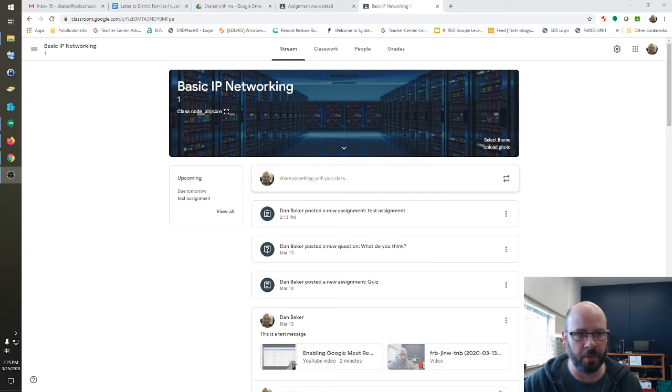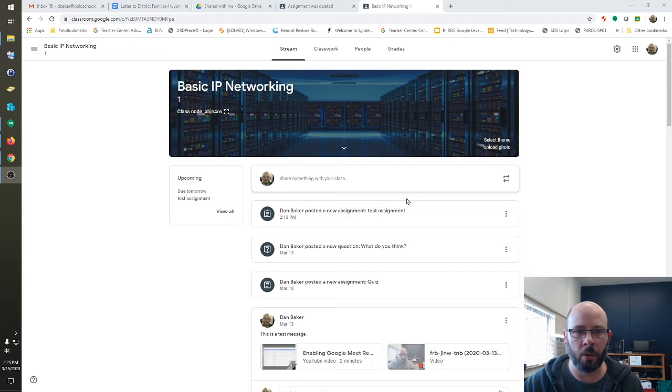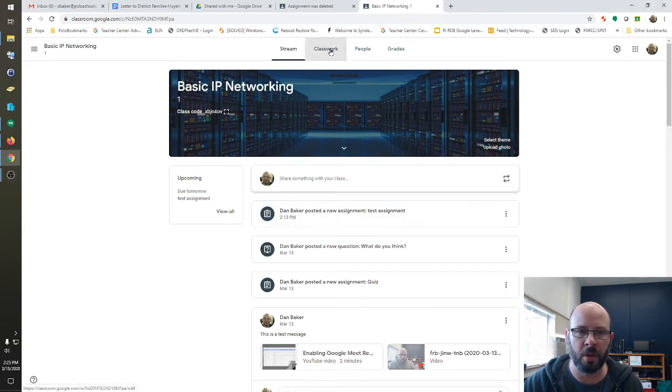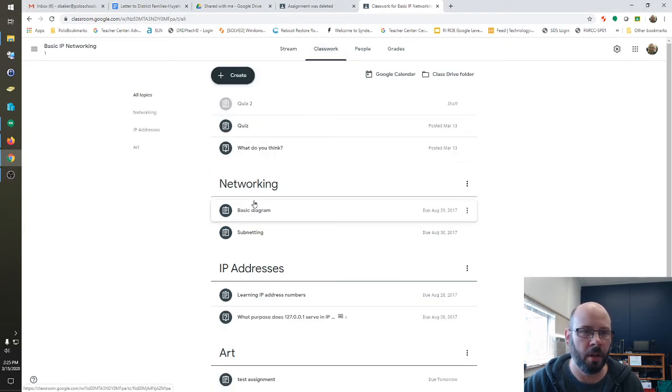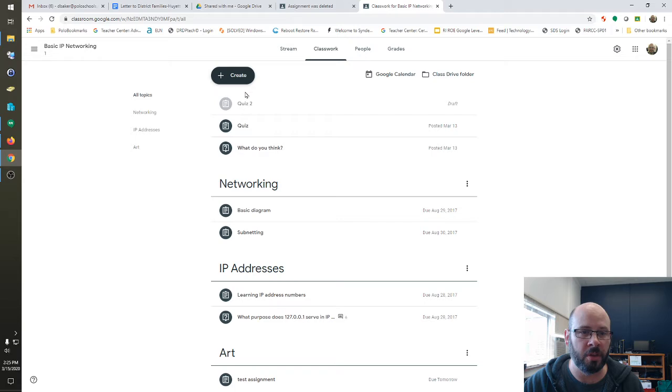So we will start here from the teacher view in your own Google Class that you've created and go to Class Work. From there you can create a new assignment.